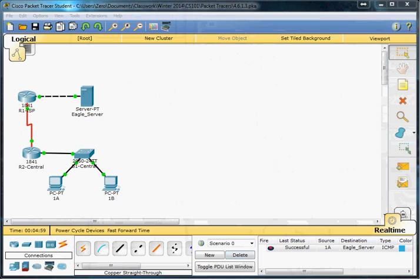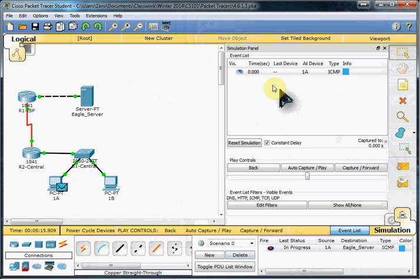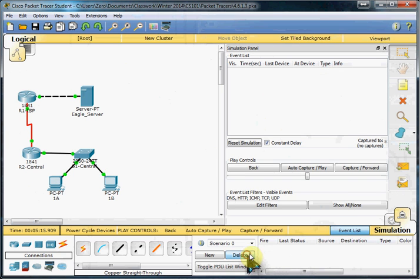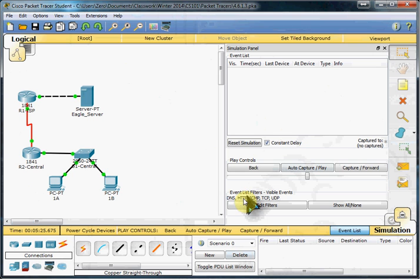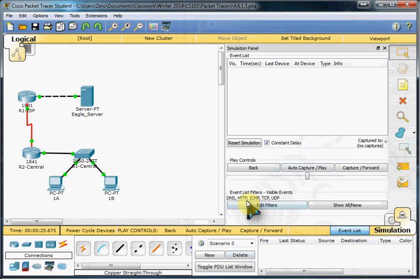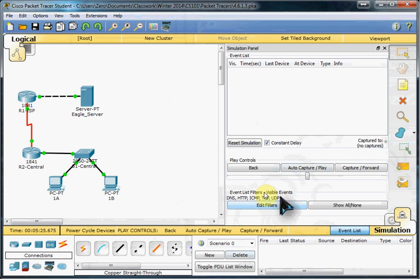So now the other portion of this packet tracer. We're going to go over to simulation mode. We're going to go ahead and delete that scenario set up right there. So we want to have our filter set up for DNS, UDP, HTTP, TCP, and ICMP. So all five of those are good.